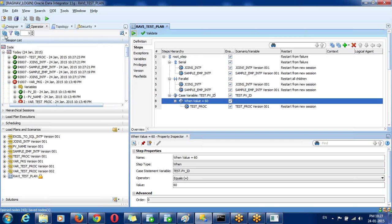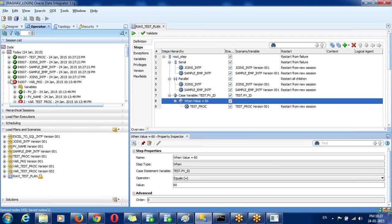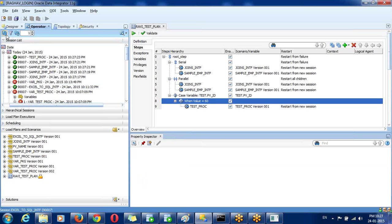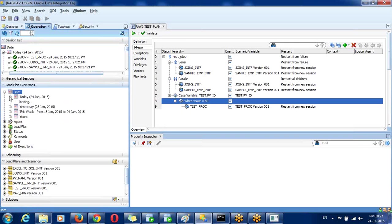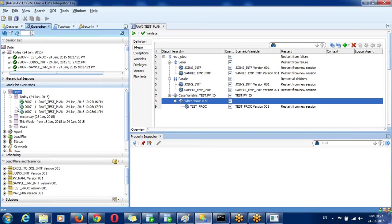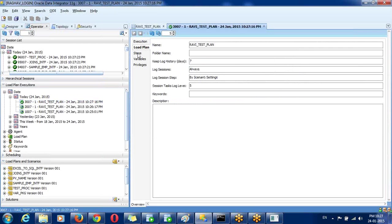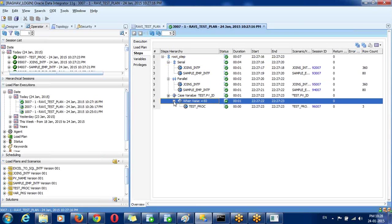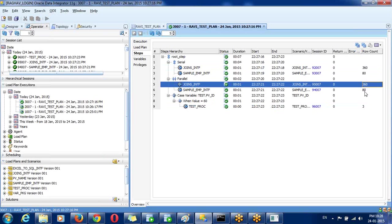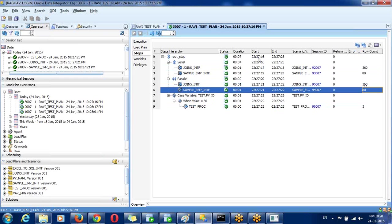You can see today's sessions. You can go for load plan execution. The first step shows success. Because the variable value is 60, the condition matched and the scenario executed. You can see each job's total row count, job start time, and compile information.